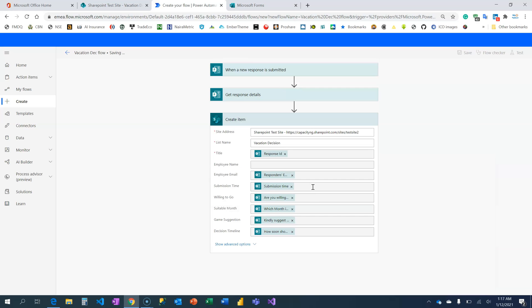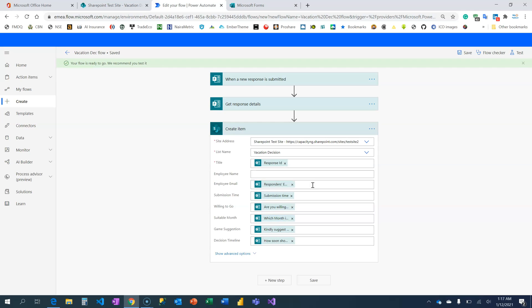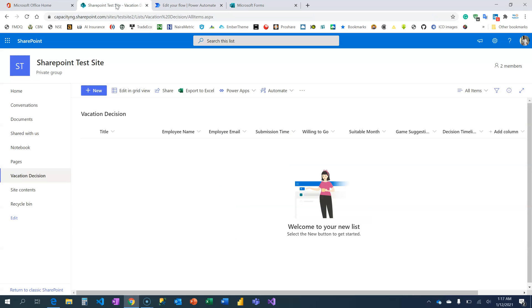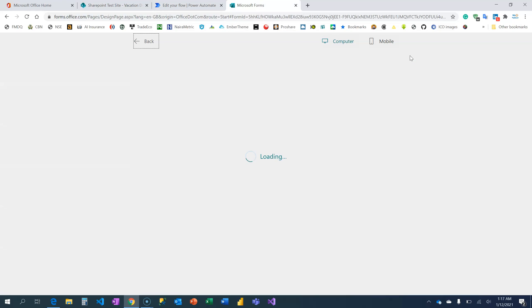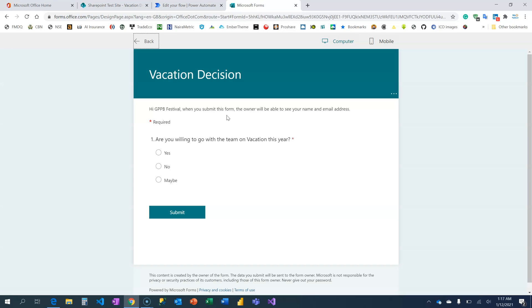So right now we've been able to automate it. When I test this flow, when I fill the form, we will have all the information right here on this SharePoint list. Let's do that.